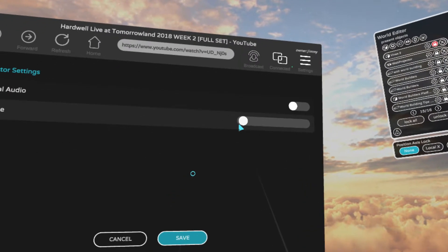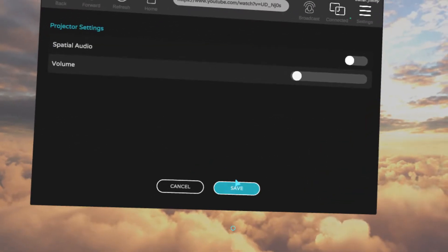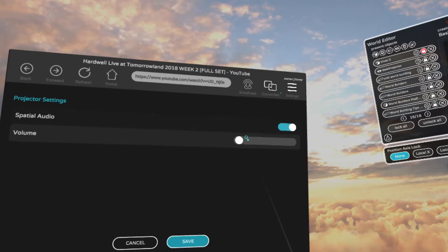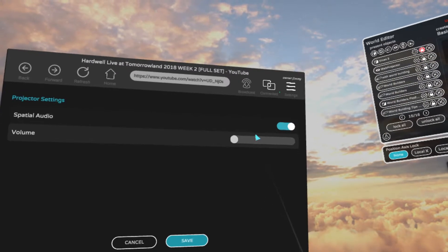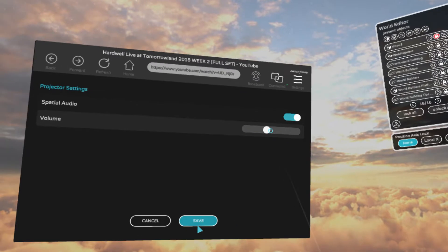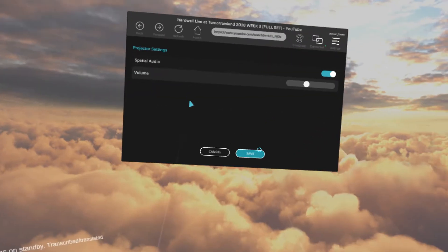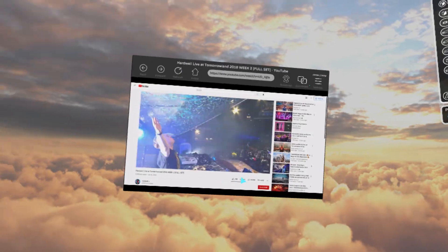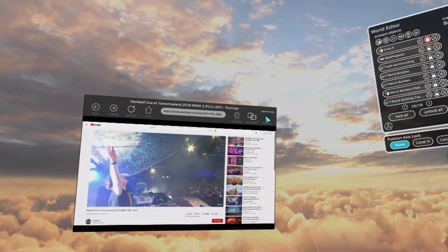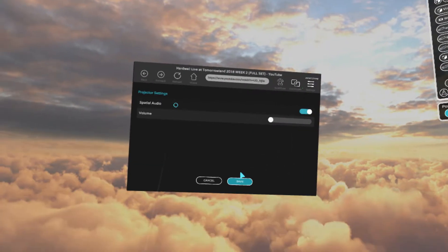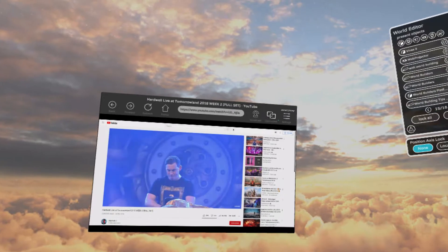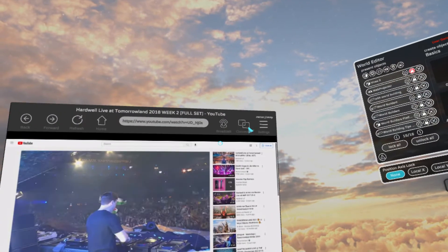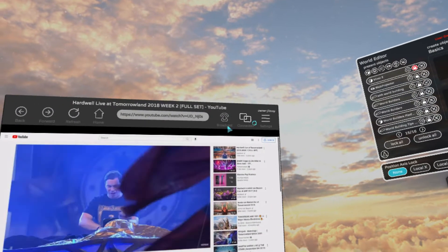Let's reduce the volume a little bit. Actually it's pretty loud still, so let's make it spatialized — that way I can walk away and it'll get quieter. Alright, so it's playing and doing its thing.